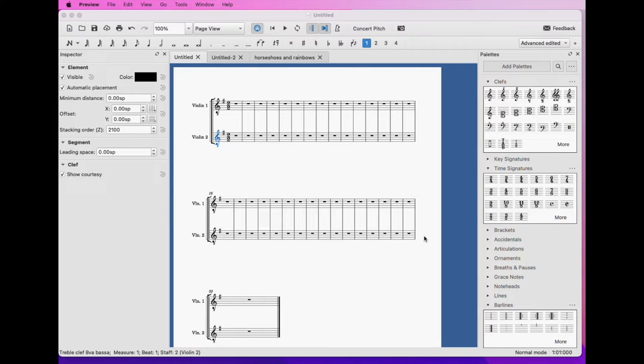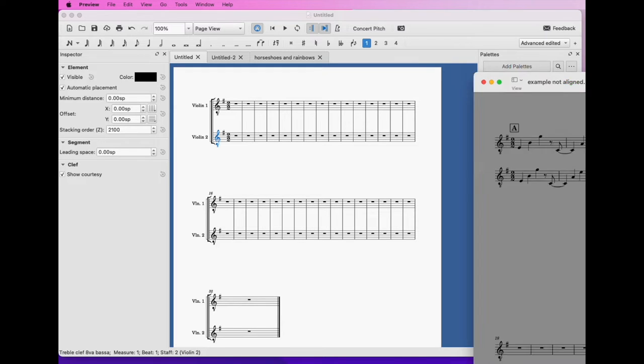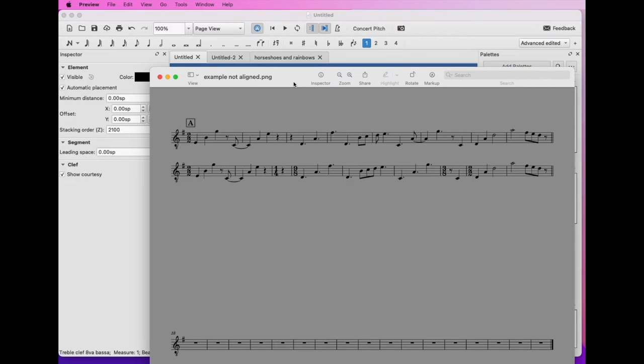All right, this video is going to be a little bit different from my usual ones. I was working on putting together some figures in MuseScore for my thesis, and I was trying to notate some examples where we have different time signatures that are going on at once.